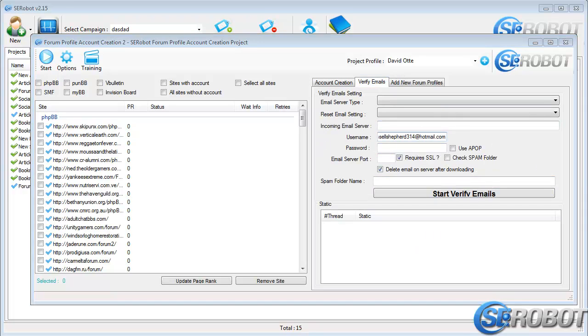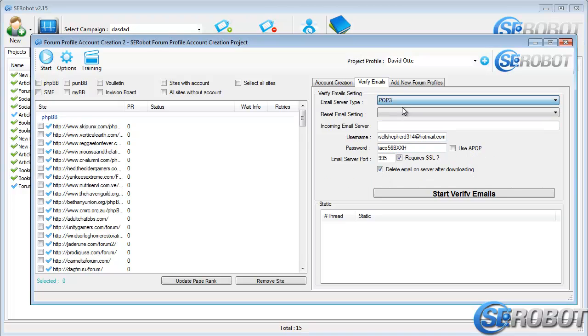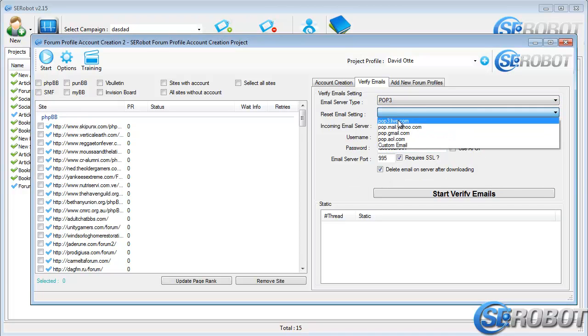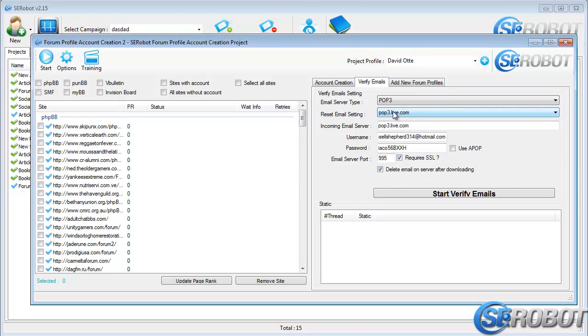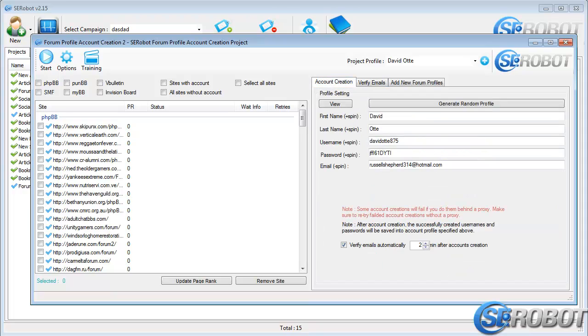I created this email beforehand, and now I'm copying this information here because this module for creating account profiles doesn't have the ability to create emails automatically right now. But, as I said, we're working on fixing this, and it will be fixed very soon.